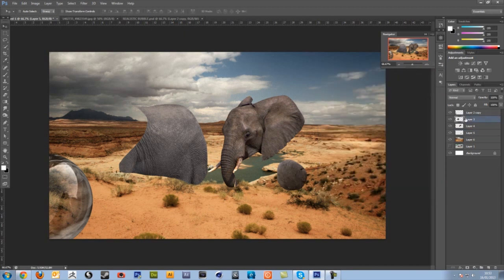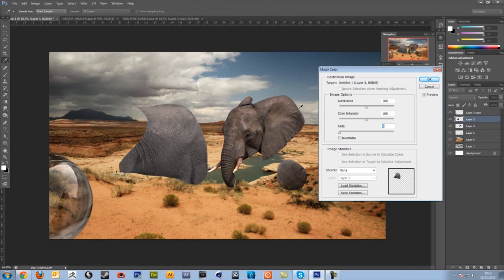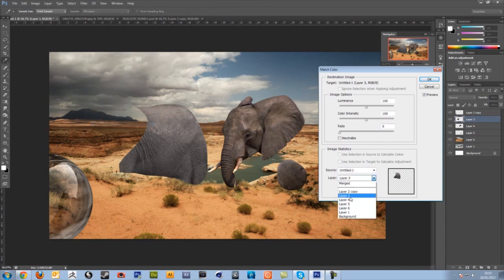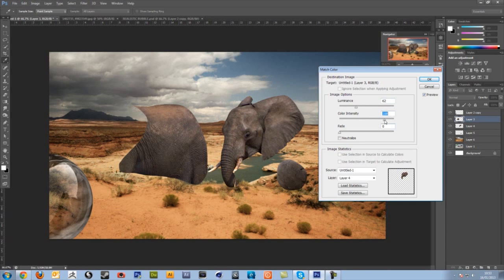Let's do it again with the body. So again, image adjustments, match color. Same again, untitled one. You can name your file or whatever. I haven't done it yet. Layer 4 and it'll change it to that. Change the luminance, color intensity, you know, all these things. And then that's nice.